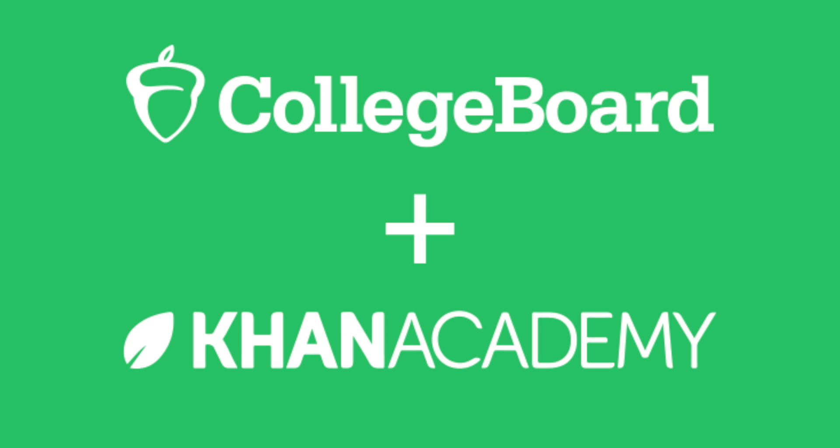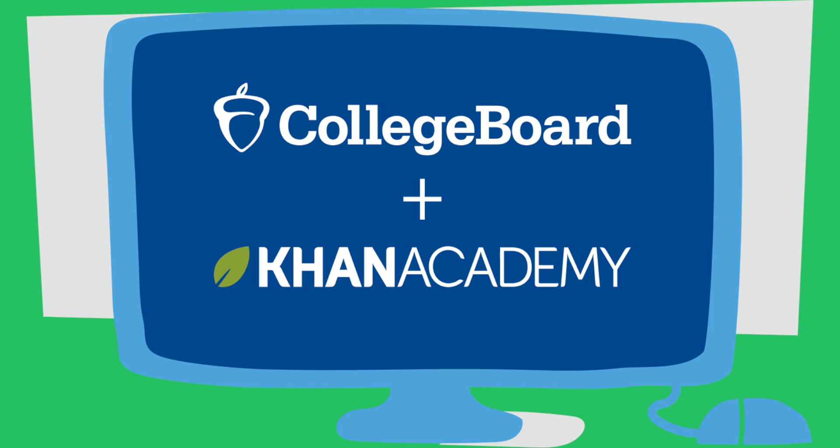Through a unique partnership between College Board and Khan Academy, college test prep is as simple as sign up, link up, and get practicing.